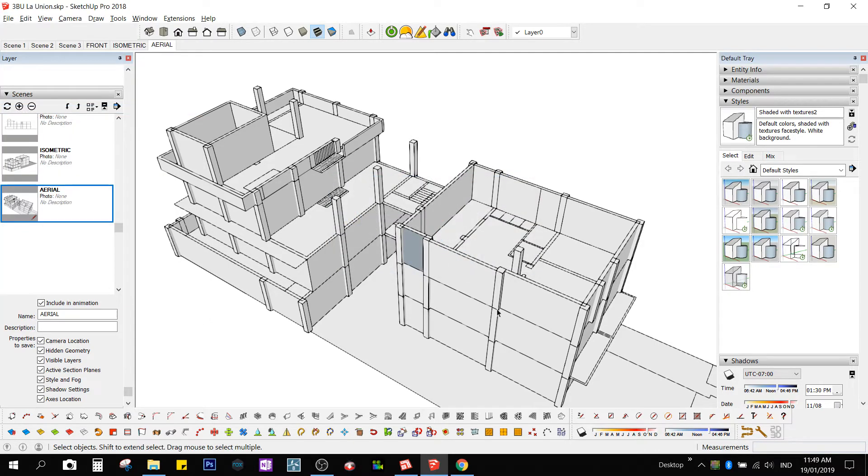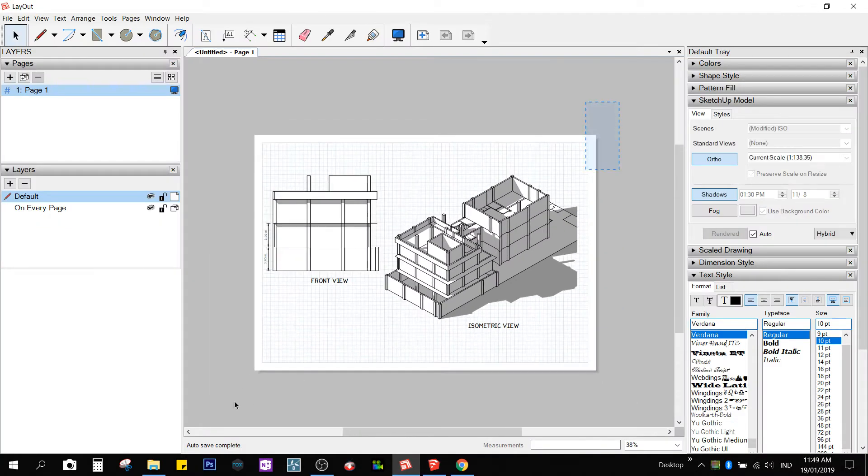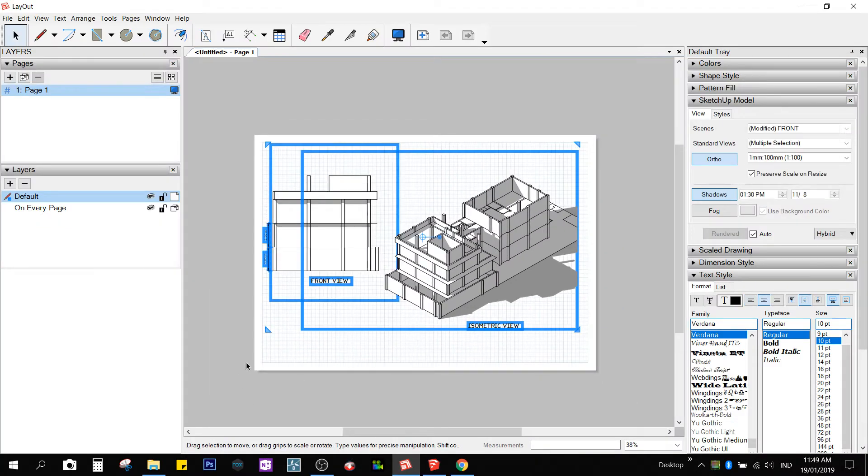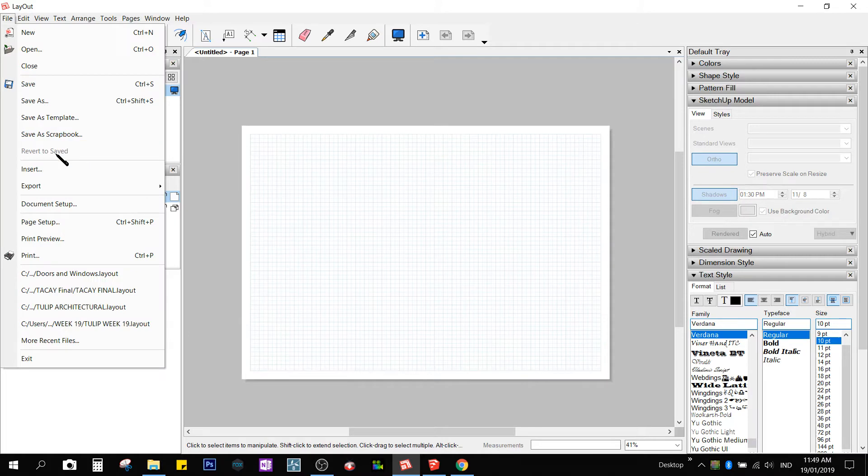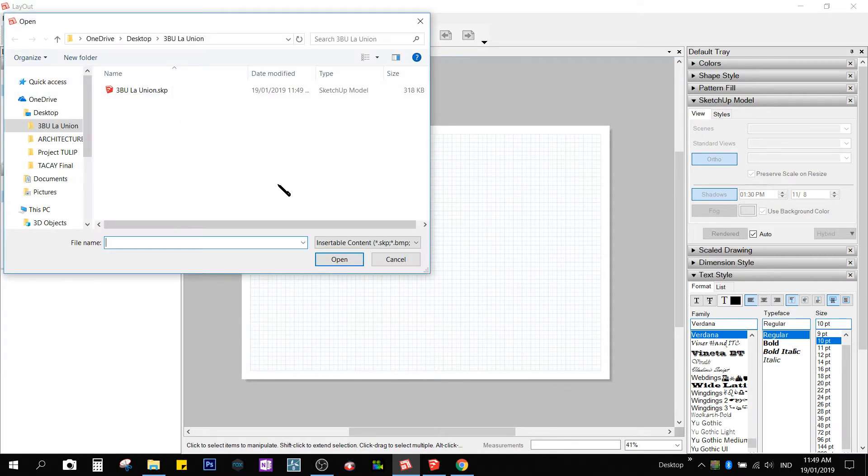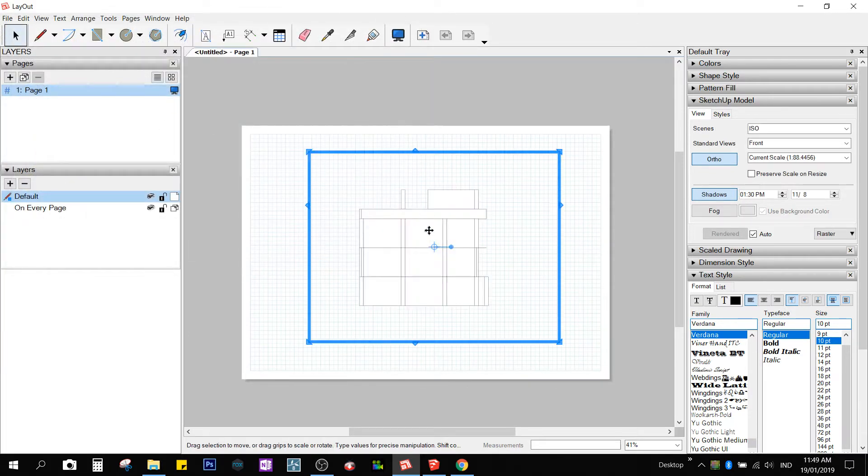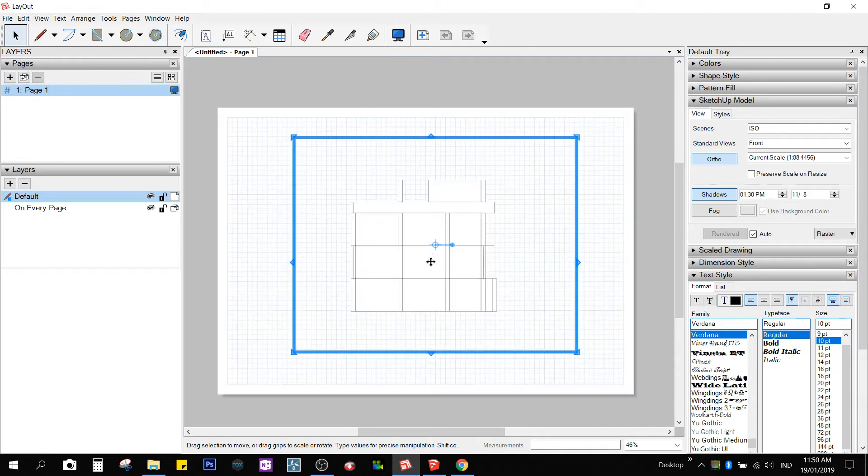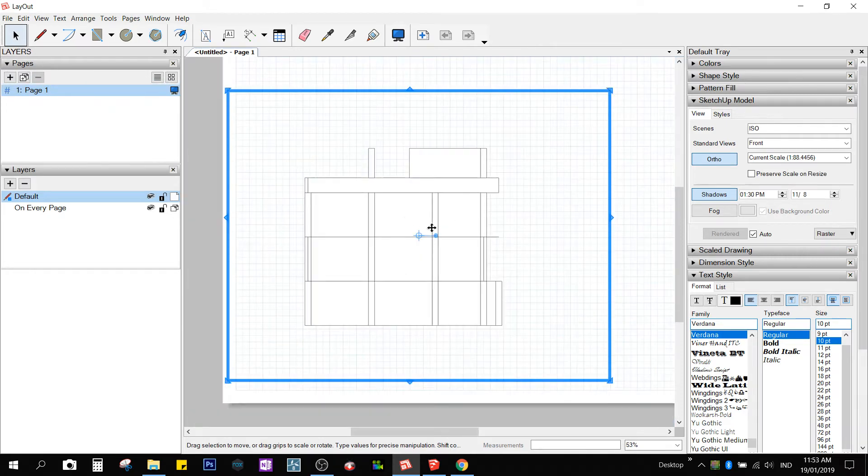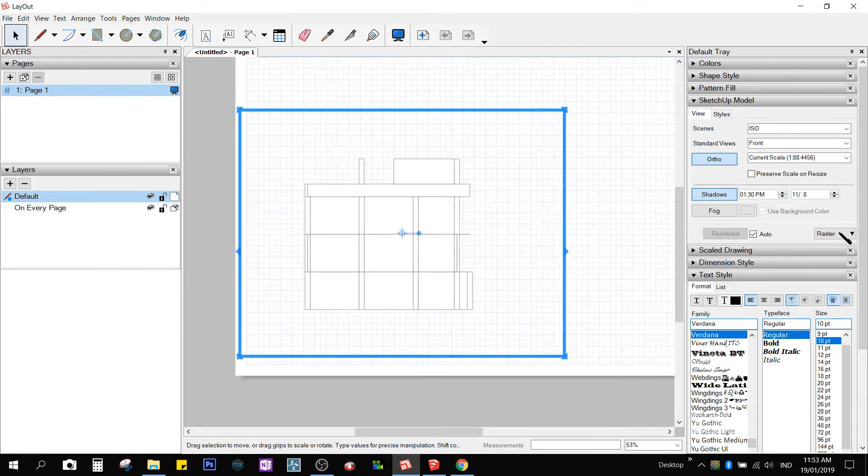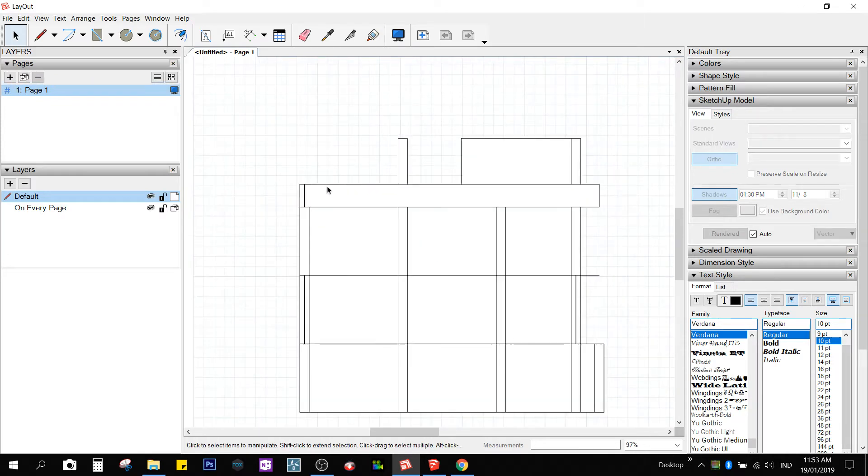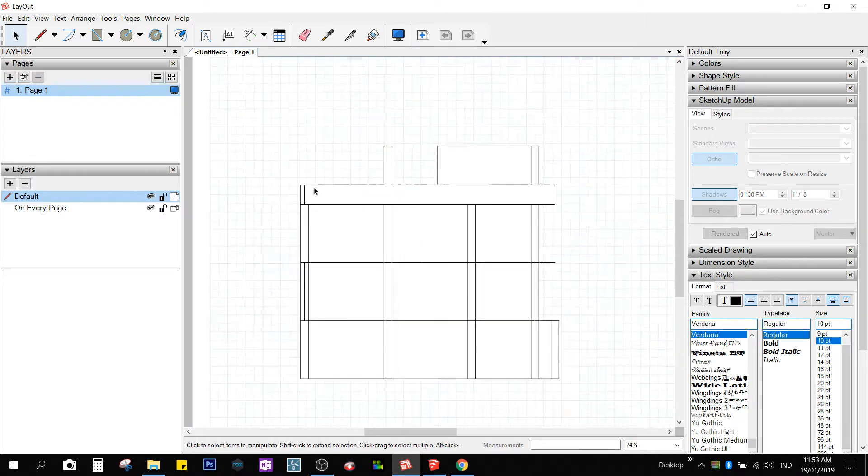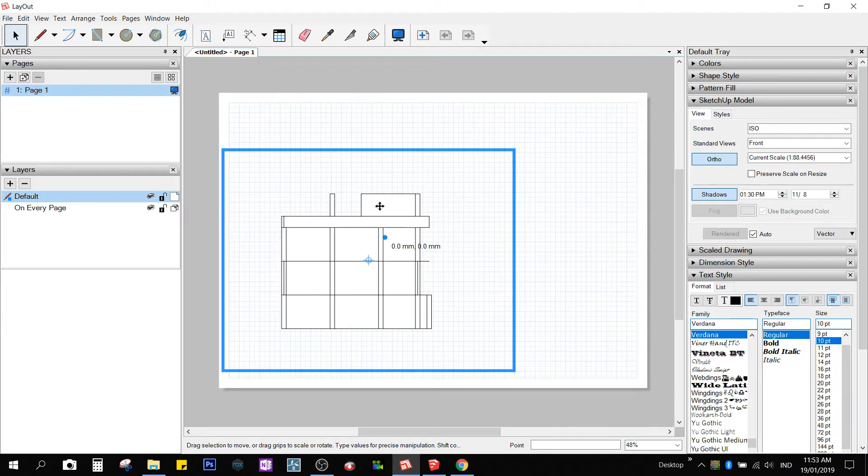Or in my case, since my layout is already open, I could just insert the model through file. Insert, click on the model and bring it in. We could have this in vector mode, which will make the lines easily seen. But no materials will be shown.